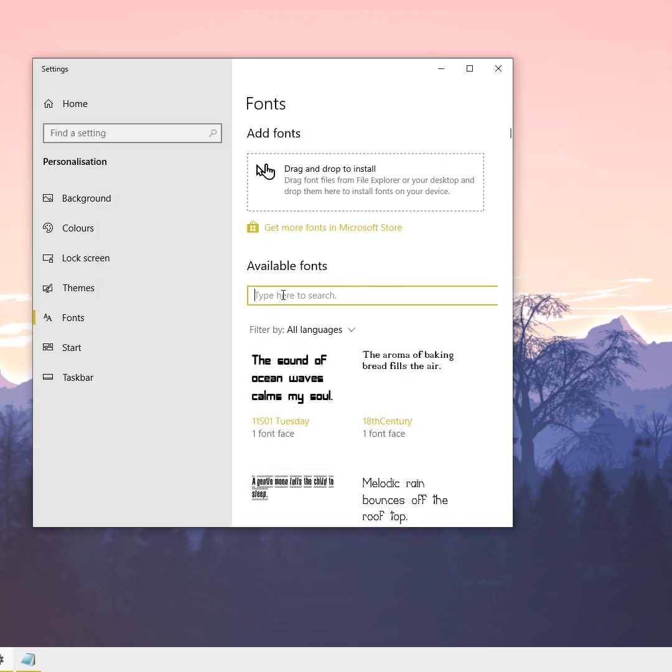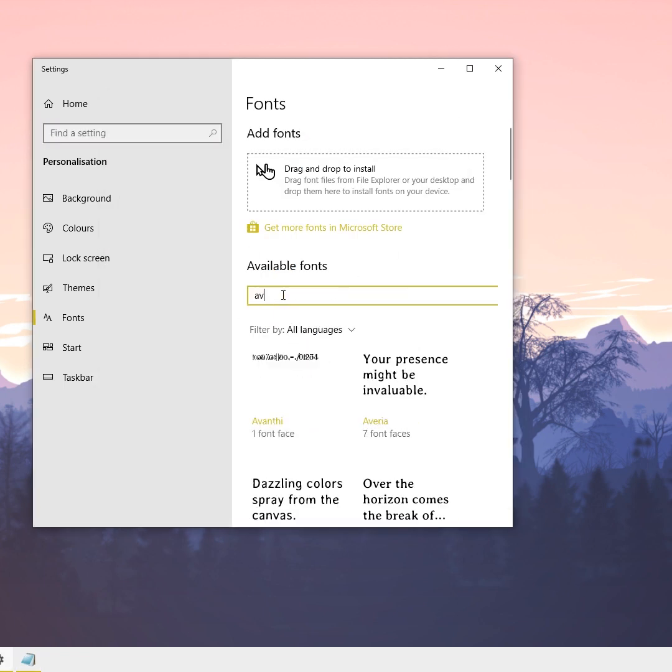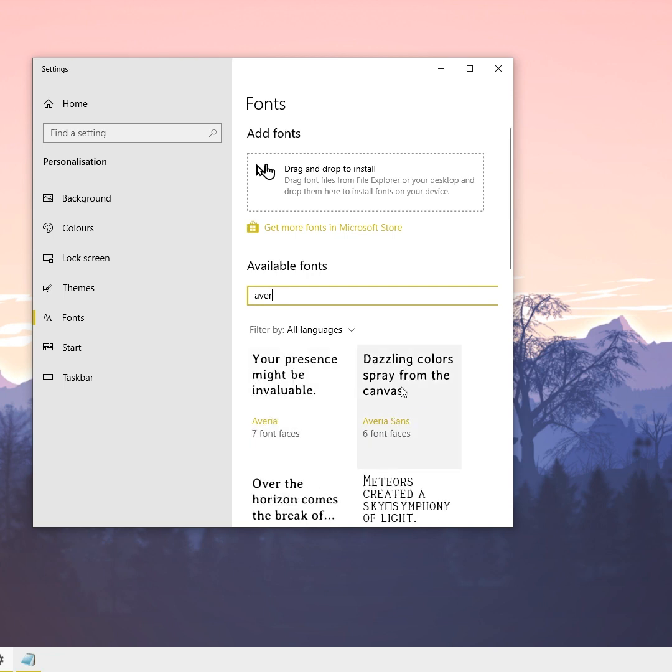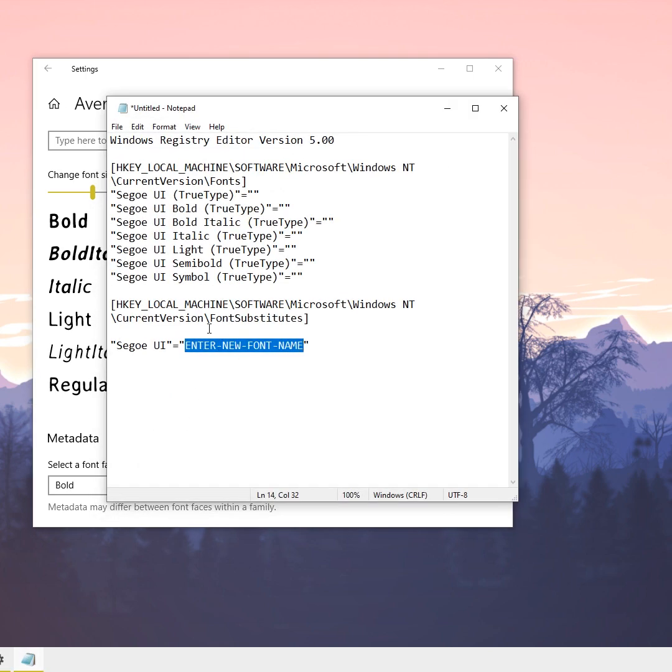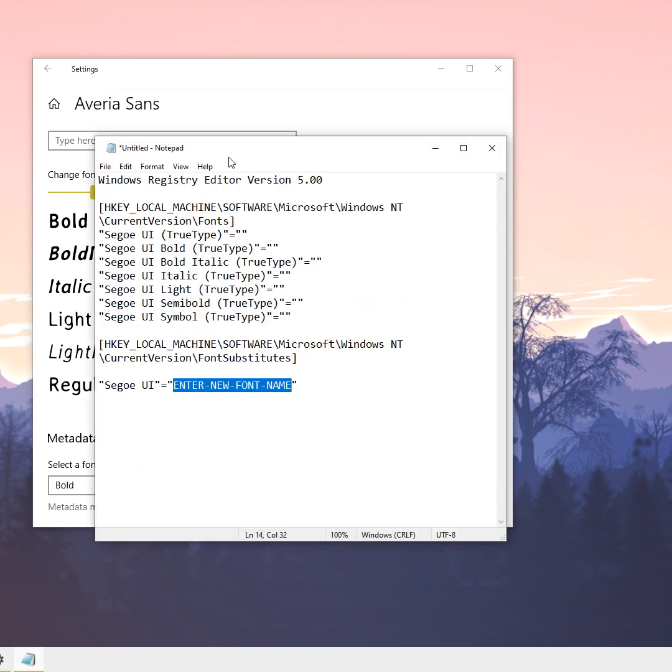The name of this font I'm going to enter here in the code. So here I enter the new font name into the registry settings.